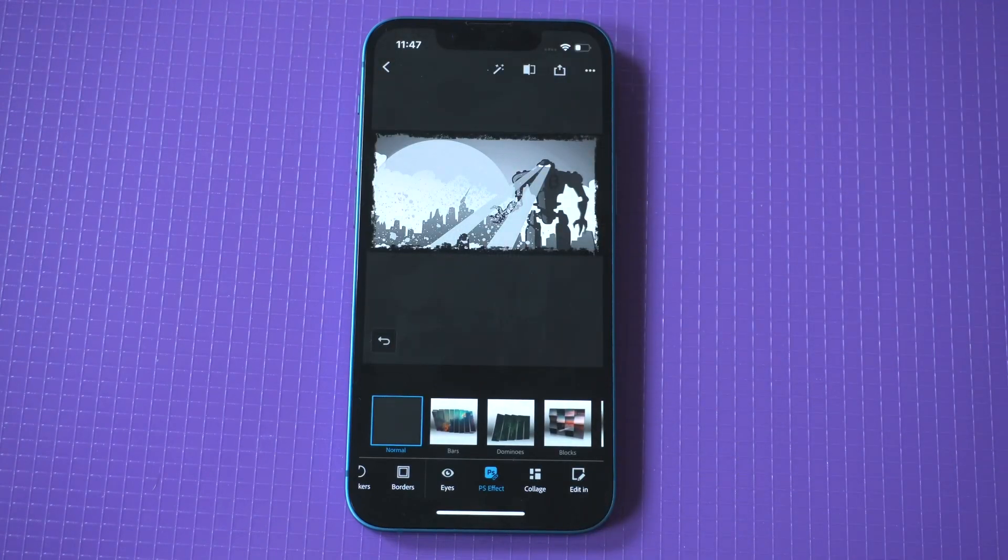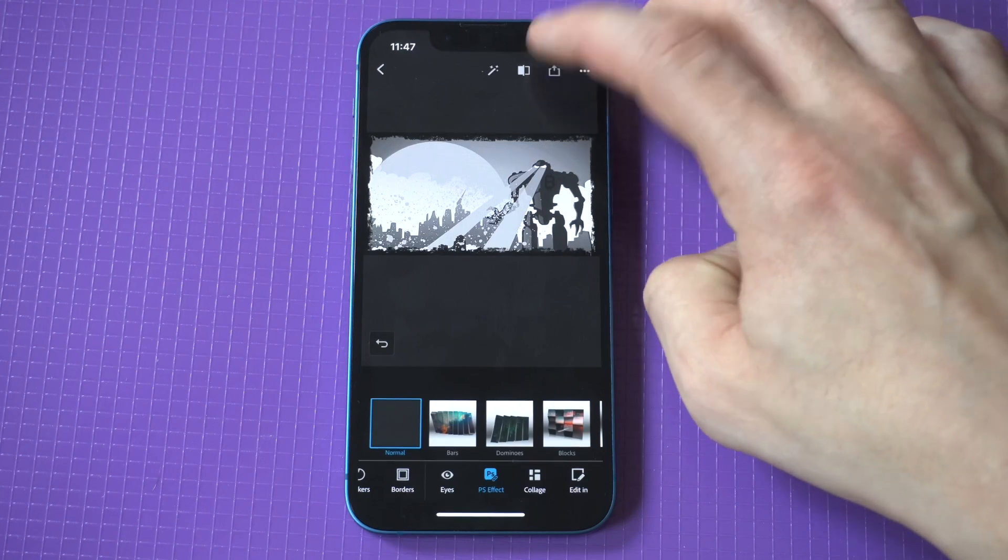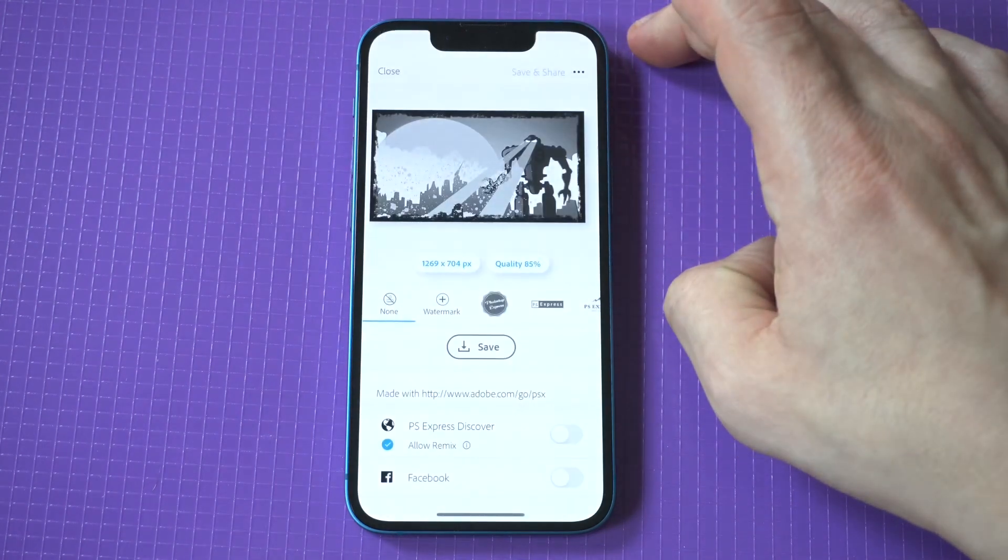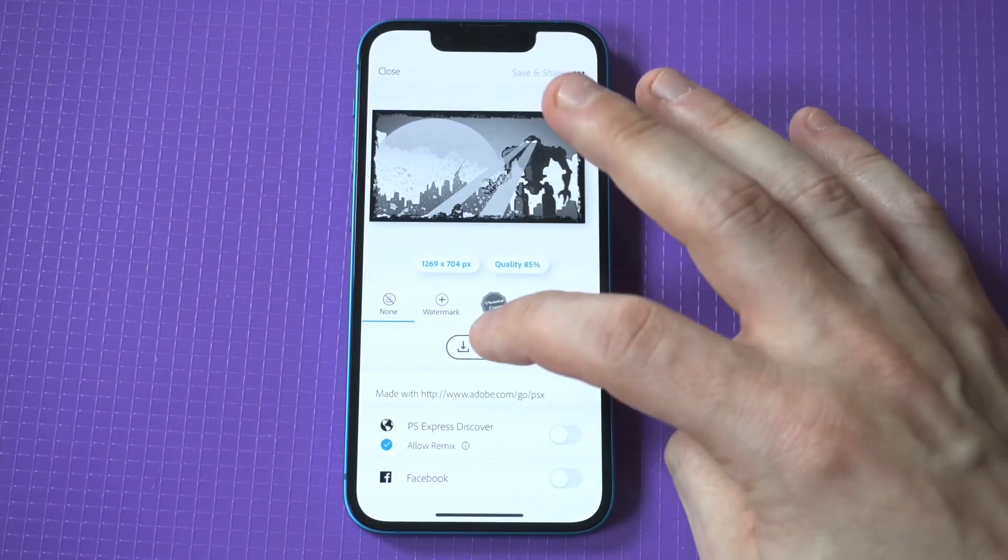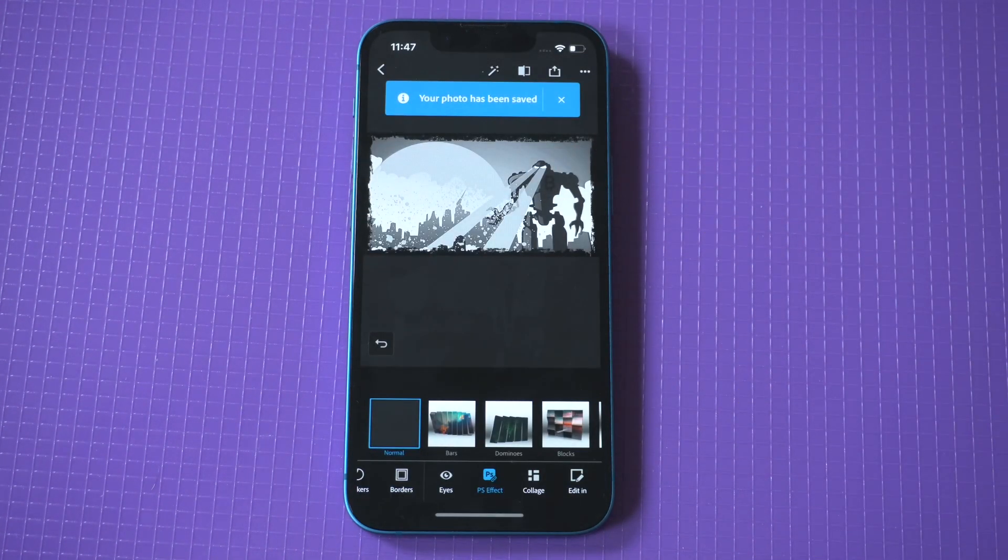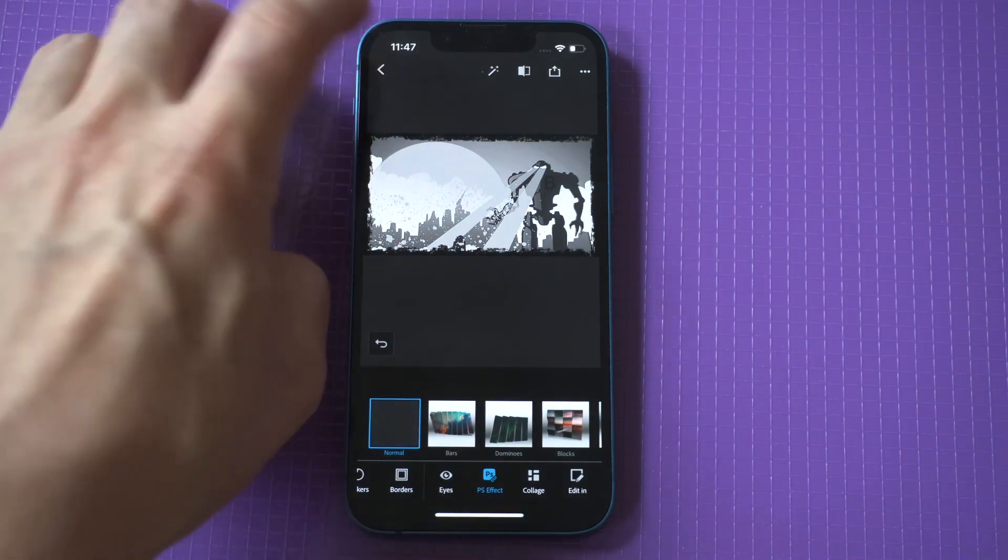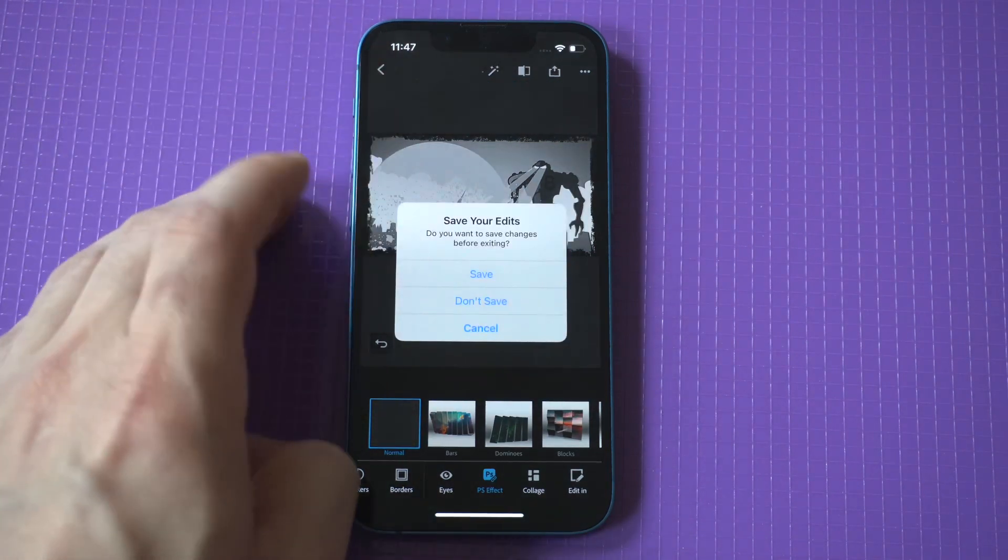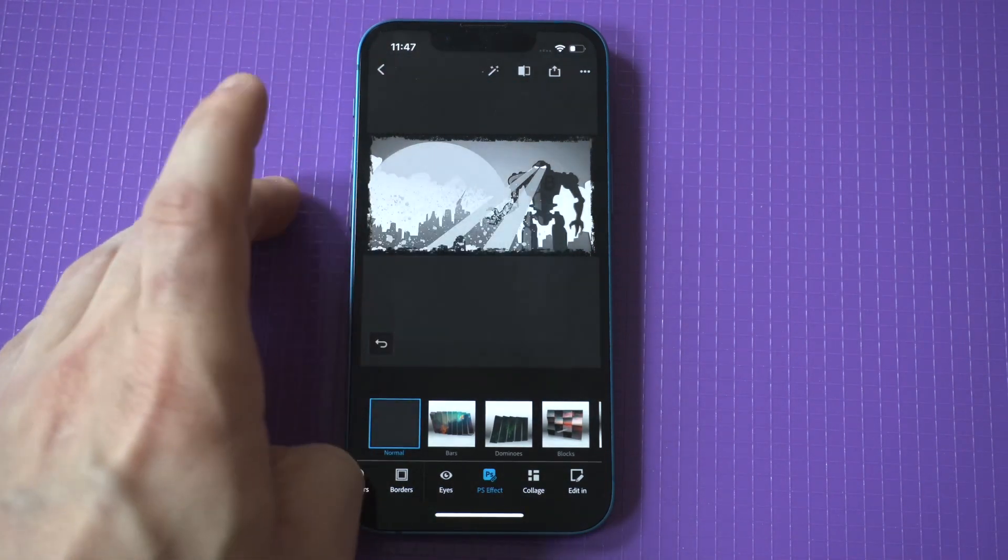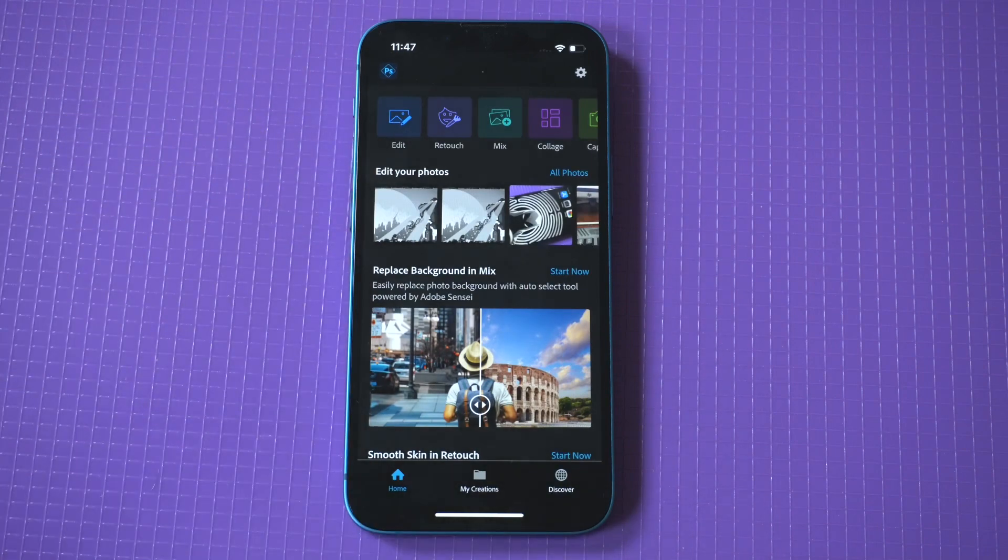I do recommend checking out the Adobe Express app. It's really useful. Like I said, it's not going to have all the features of the full desktop Adobe Photoshop, but it's still pretty darn good. If you want to check it out or learn more about it, I'll have some links in the description. Thanks for watching. We'll see you all in the next video.